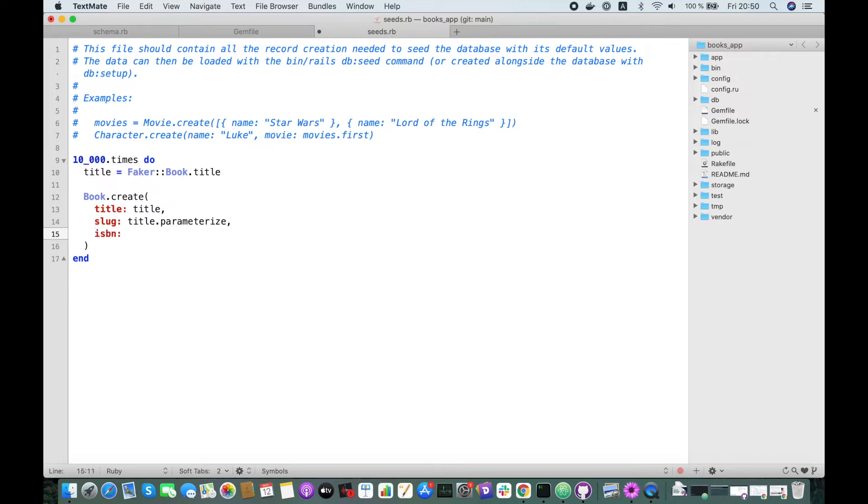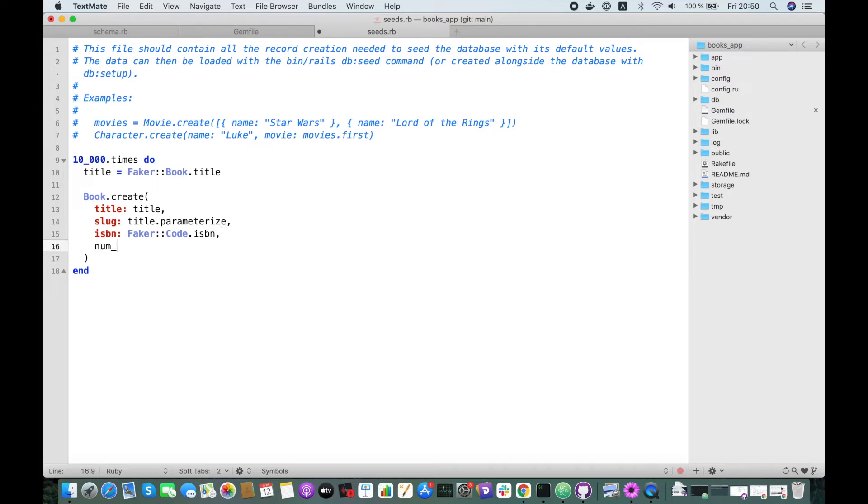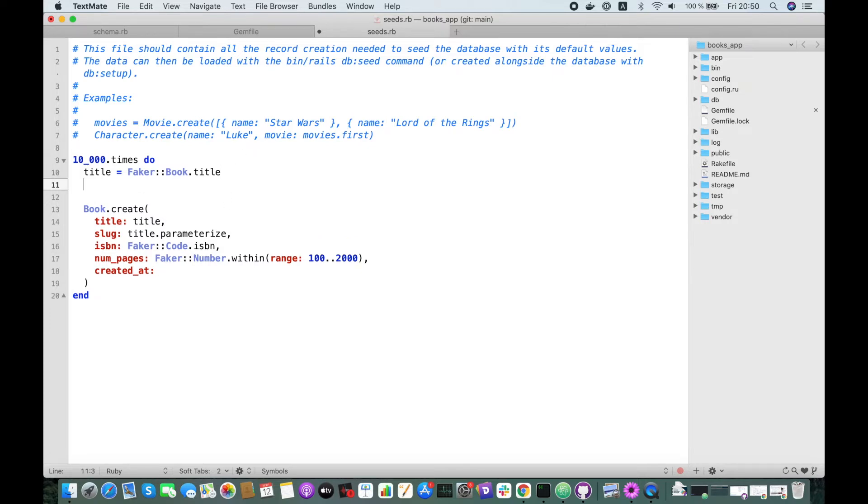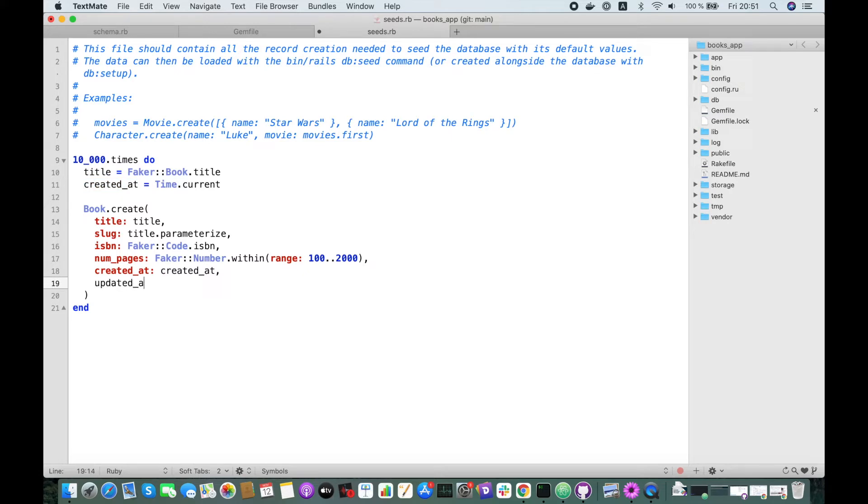ISBN is going to be Faker::Code.isbn. Number of pages, Faker::Number.within range between 100 to 1000 pages. We have to add the created_at time, so let's do created_at: Time.current. Updated_at is going to be the same as created_at.